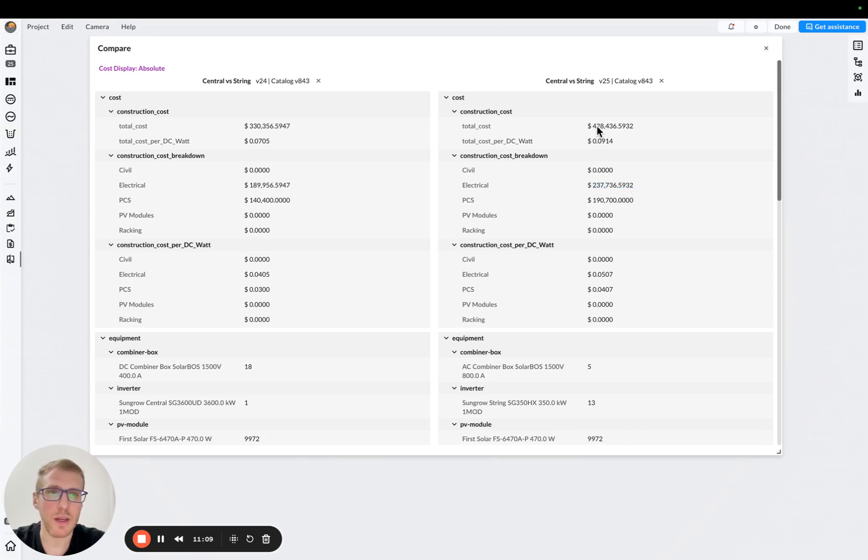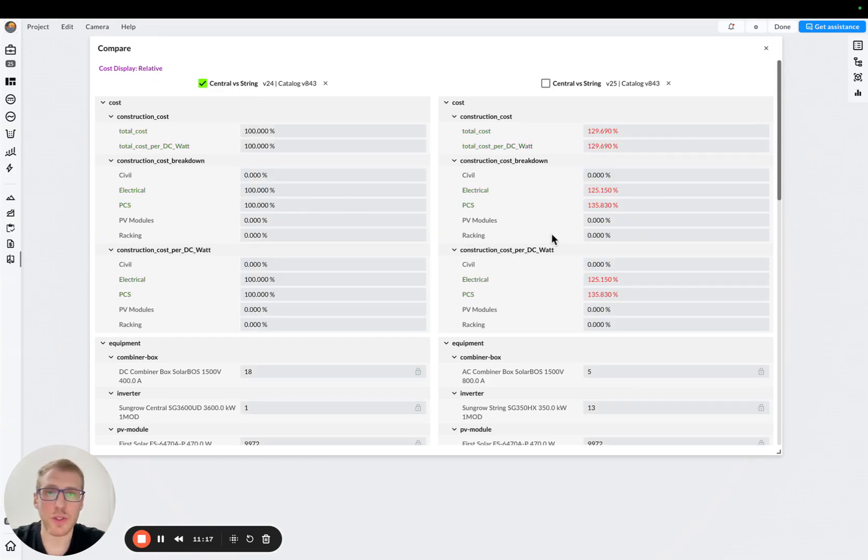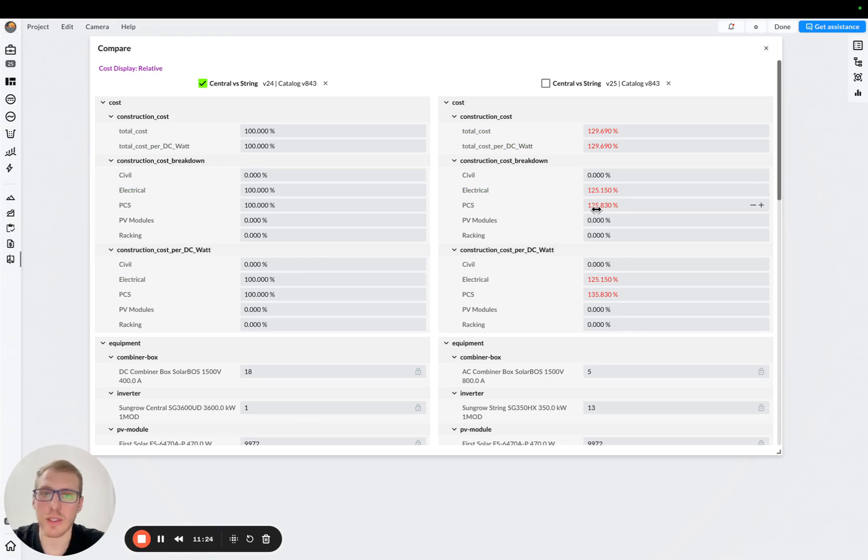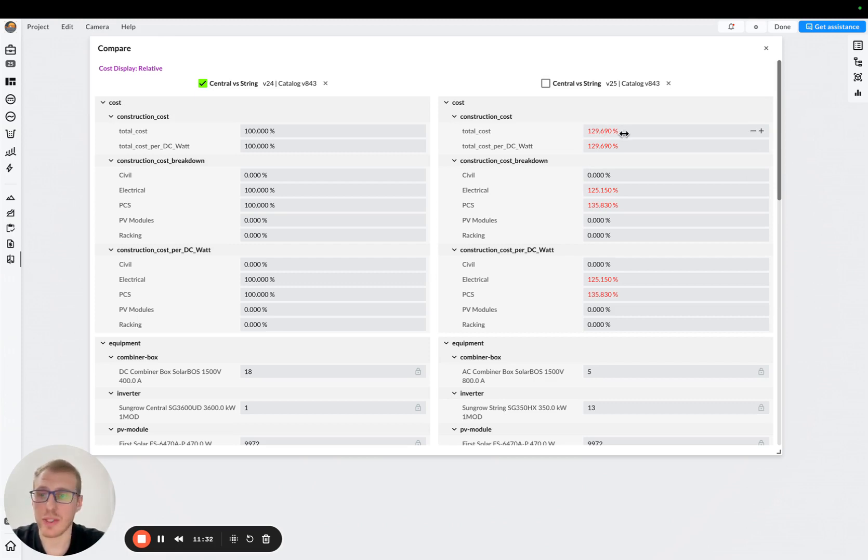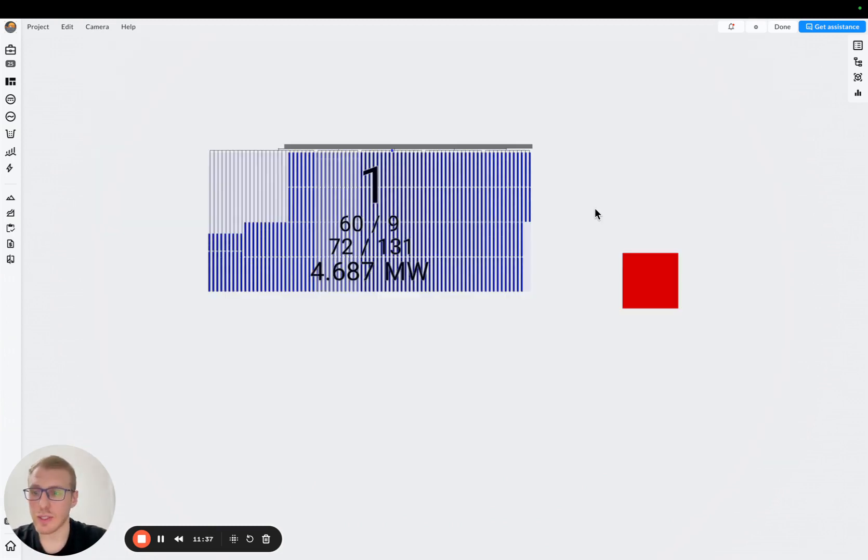So we can press on this, and we can see that our central inverter, our string inverter in this particular case is more expensive, 25% more expensive from electrical standpoint, and 35% more expensive from a PCS standpoint. And you can see here that the total cost is, basically 30% more expensive for the string inverter.